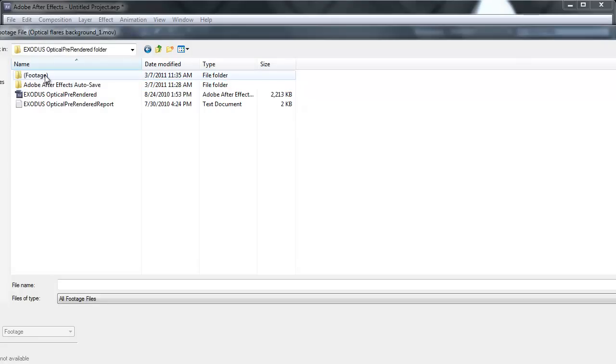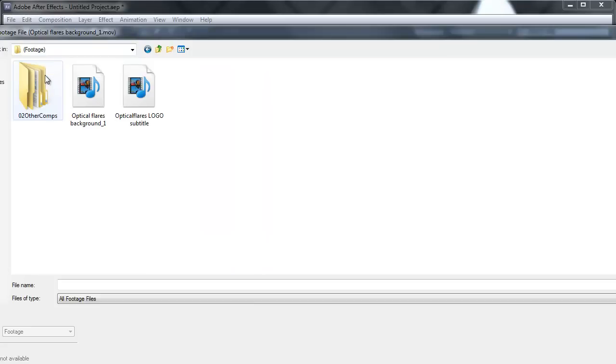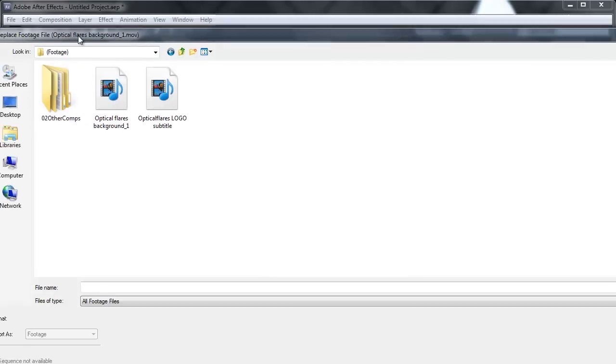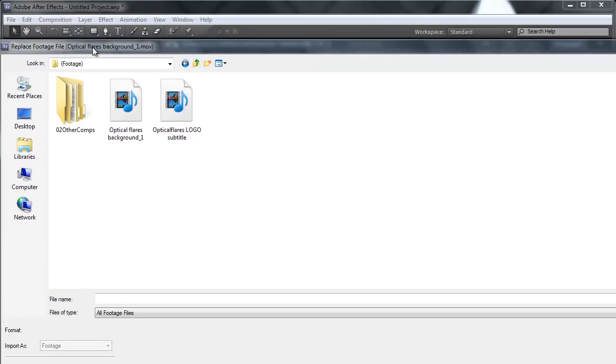Open the footage folder because the footage should be located in this folder. And let's see, we have two videos here. Which one should we use? The answer is easy because you have here the title, the file name.